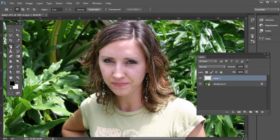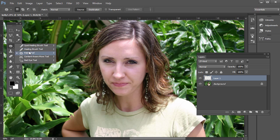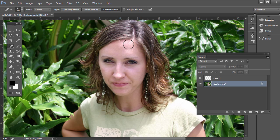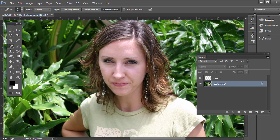Instead of the patch tool, let's try the healing brush tool. If we select the background layer and press the left bracket to make the brush smaller, and just click and drag around there — it doesn't do a very good job. You can see here it pulled some dark hues from the hair, so I'm going to Edit > Undo.